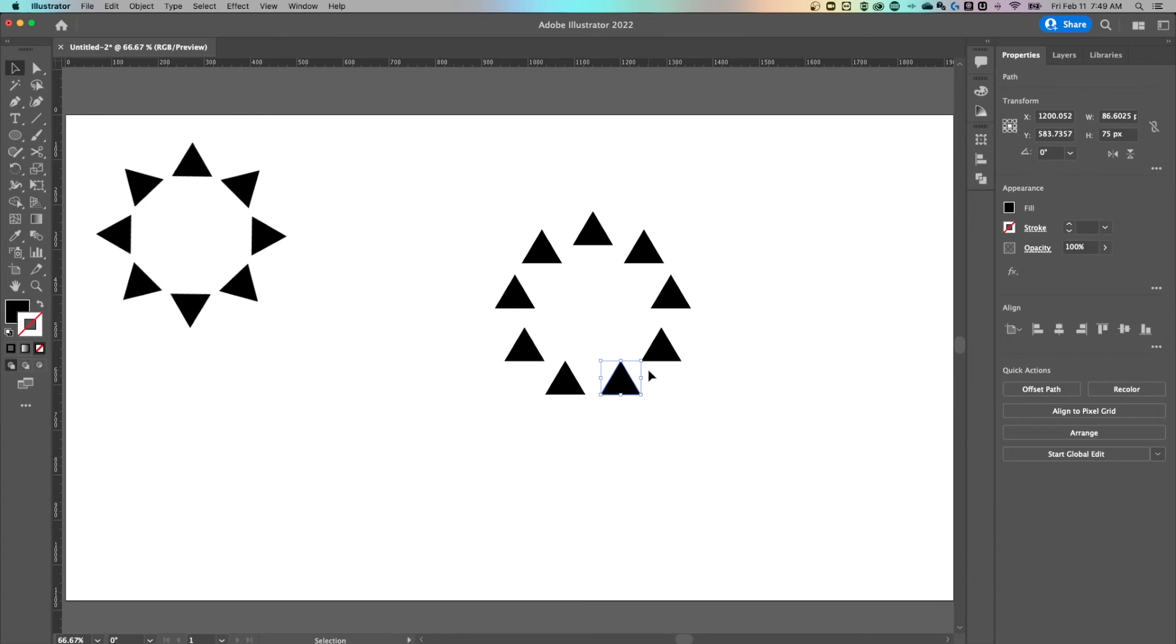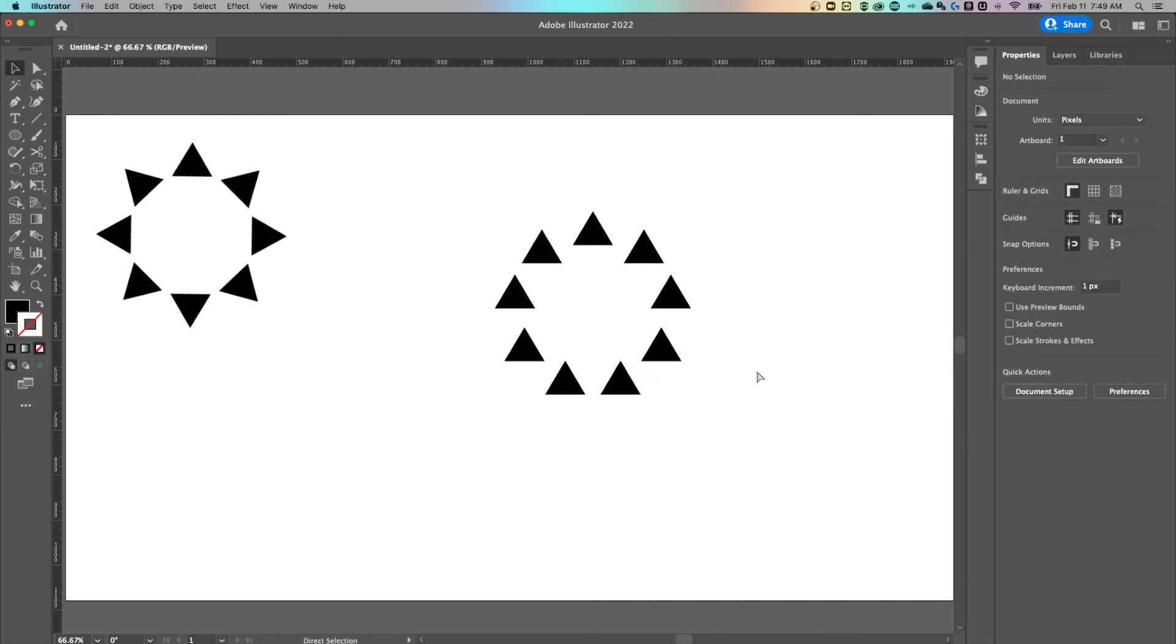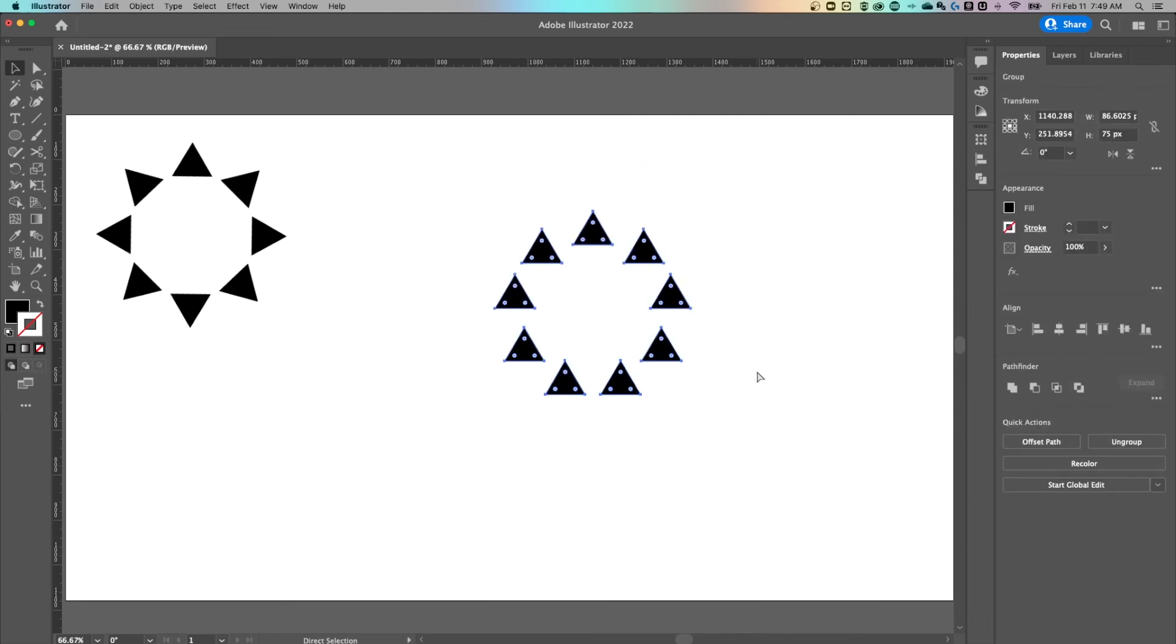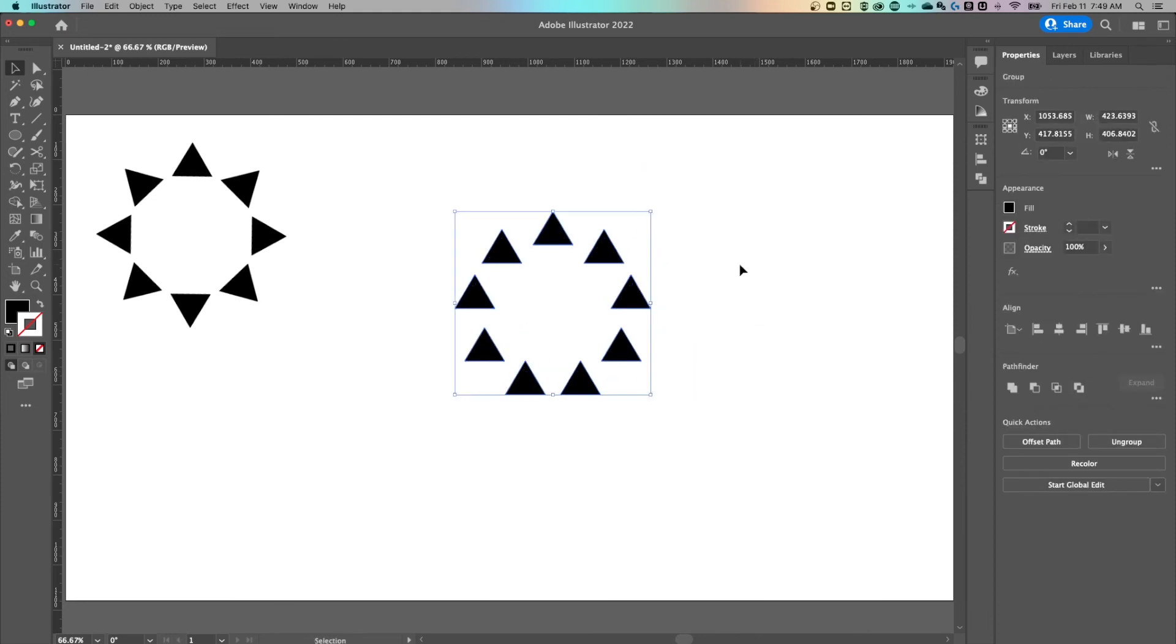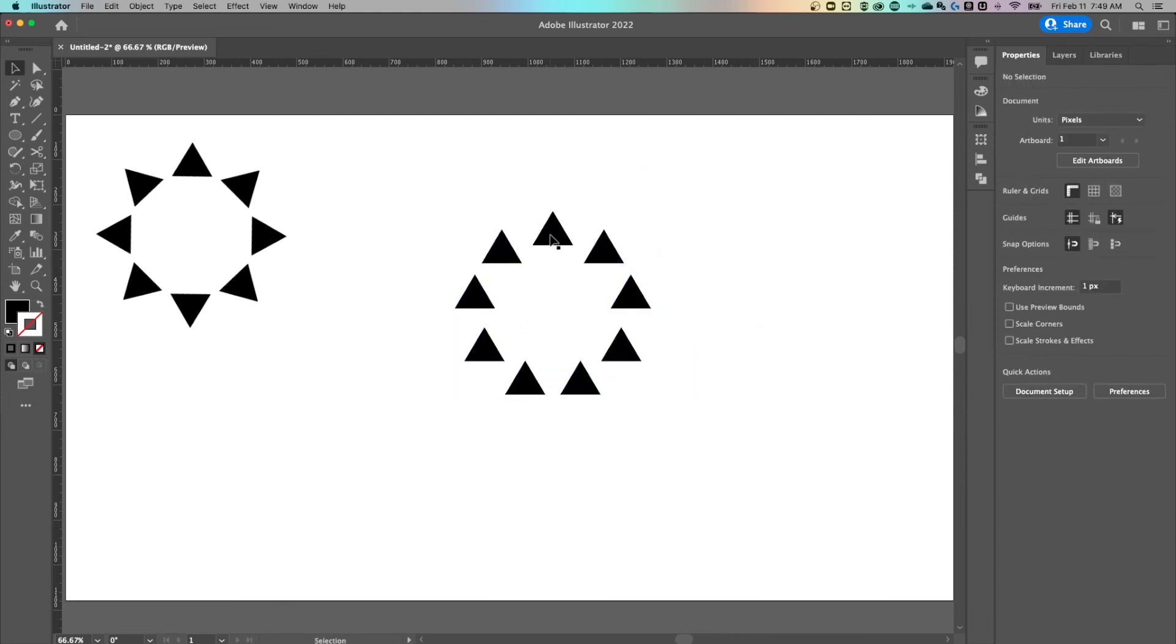But now that we've expanded it, we cannot go back and edit it, but we can edit each of the things individually now. So if we were to go back though, I'm just backing it up, just undoing until we have that blend again.